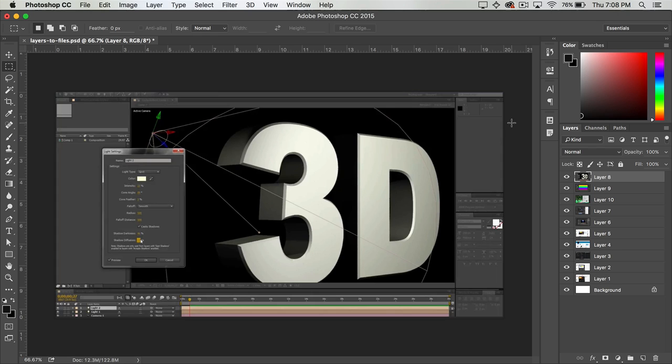In this tutorial we're going to be taking a look at how you can quickly export the layers of your Photoshop document into their own individual images.